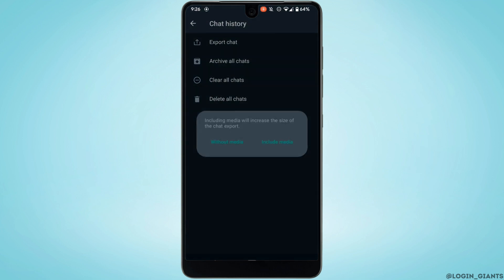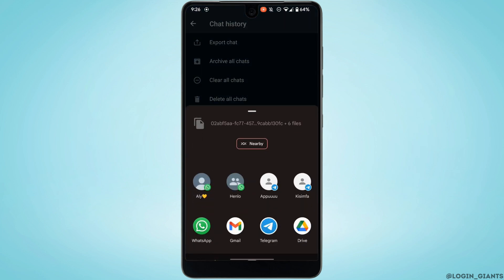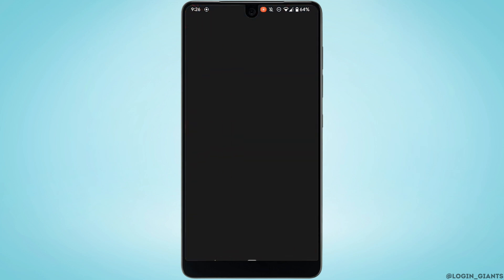Now click on include media. From here you will directly see the option of Gmail. Tap on it.